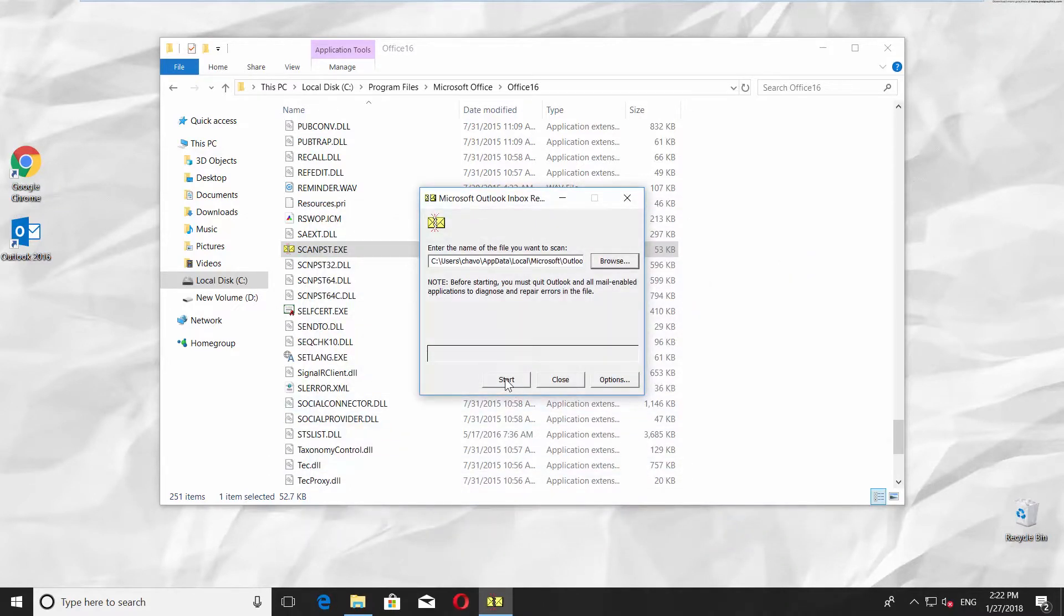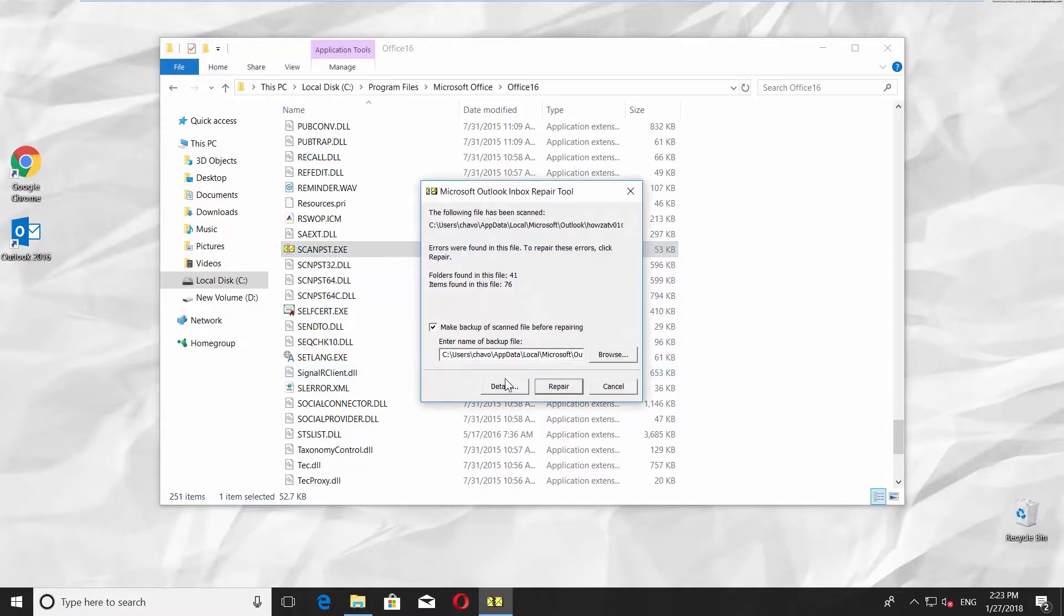Press the Start button to begin the scan process. In a few moments, you will see the report of the scan.